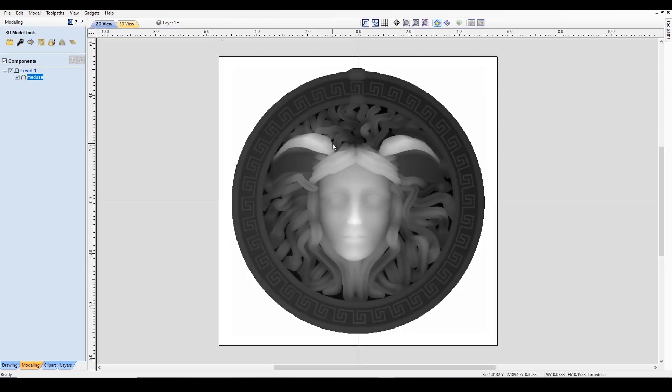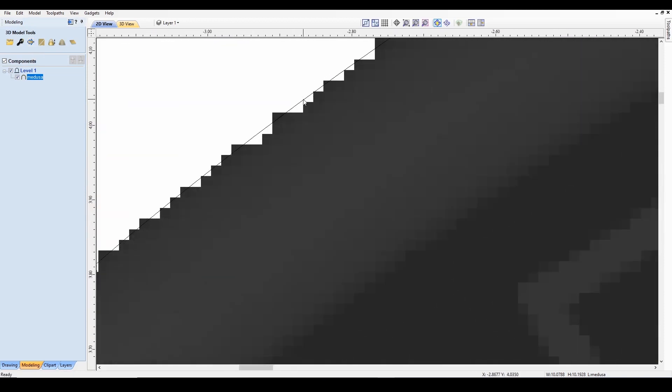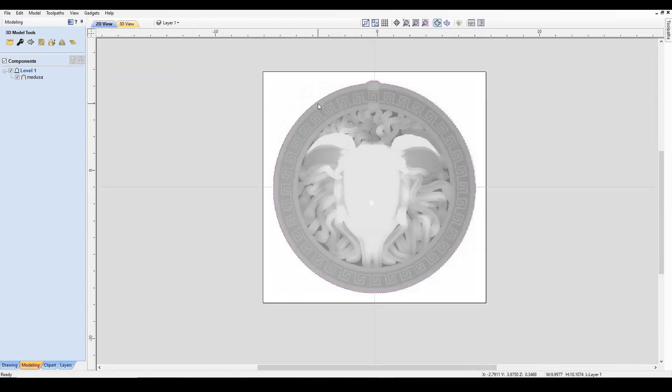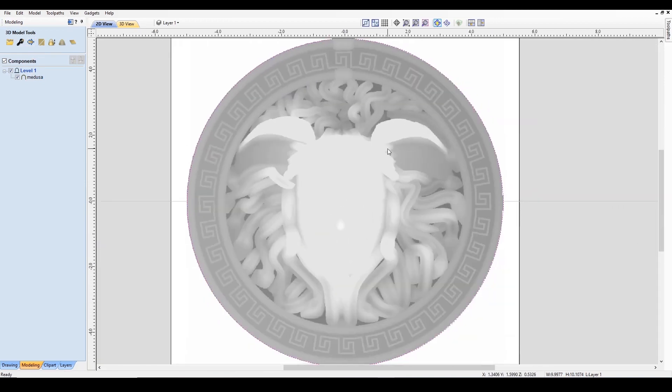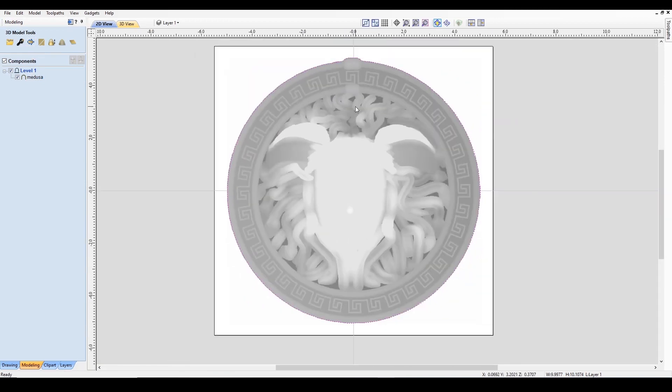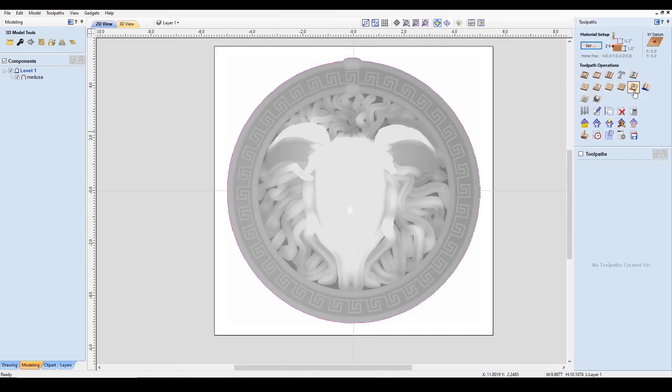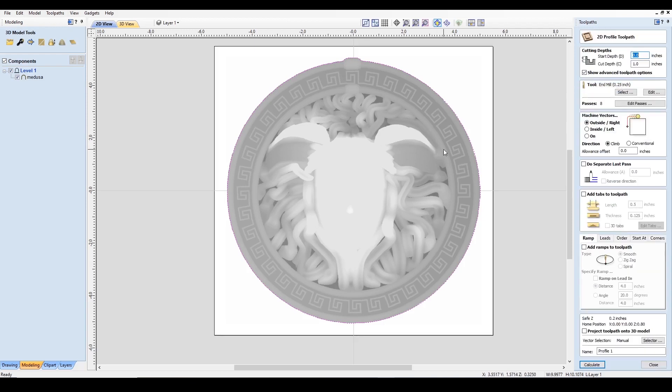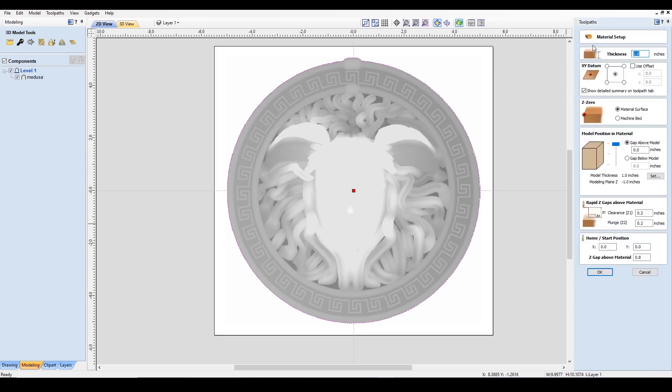What I'm going to do now is select my 3D component and click on the create vector boundary. You'll notice that right here it's created a vector around the entire border of my model. What this is doing is, since we're already in the 2D view, we're going to create a profile toolpath that will cut out the project at the end of our machining job. Now let's check our material setup. The material is one inch still, we're working from the center. The Z zero is material surface. The model position in the material looks good. Everything else looks good.